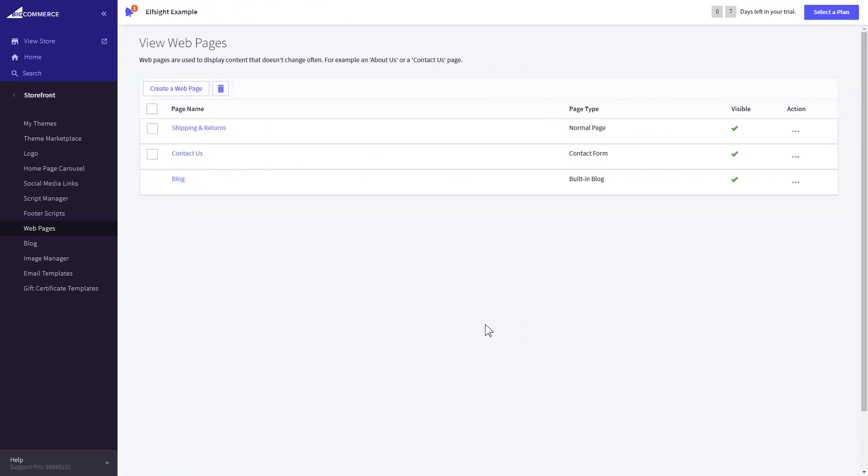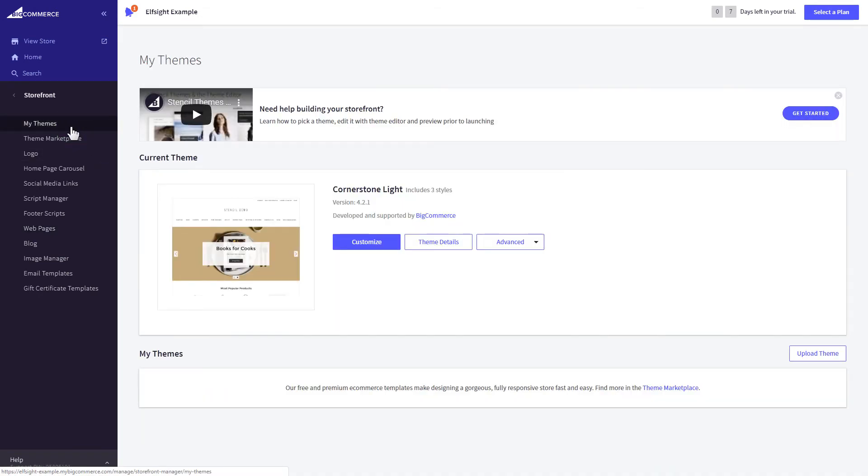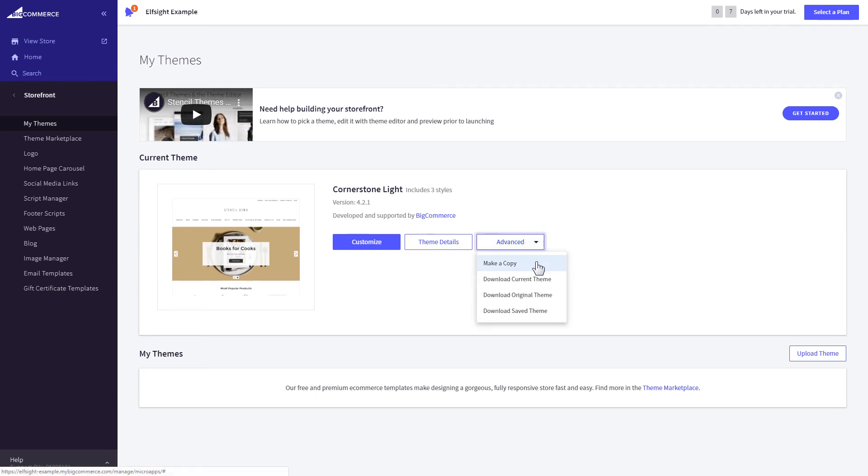If you can't find your home page in the pages listed in Web pages, you need to add the code directly to the body of the page. Go to My Theme section and select Make Copy from the drop-down list in Advanced section.